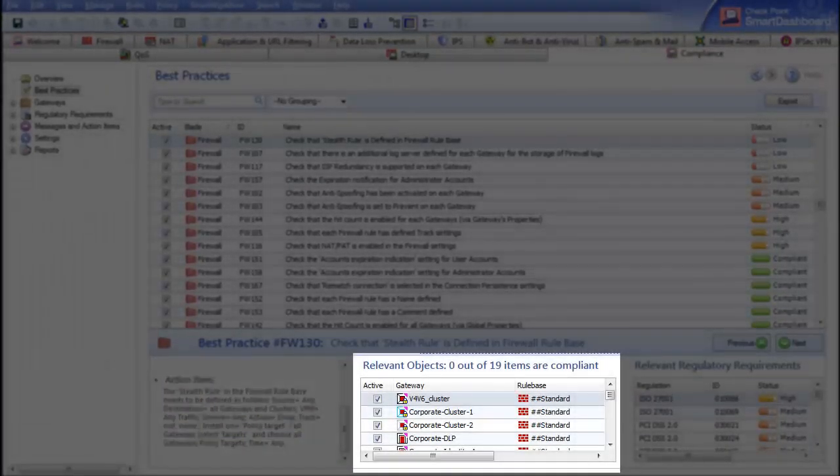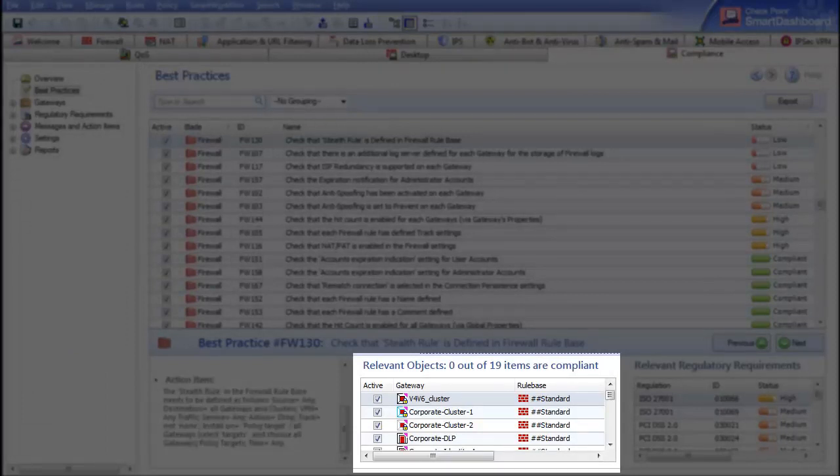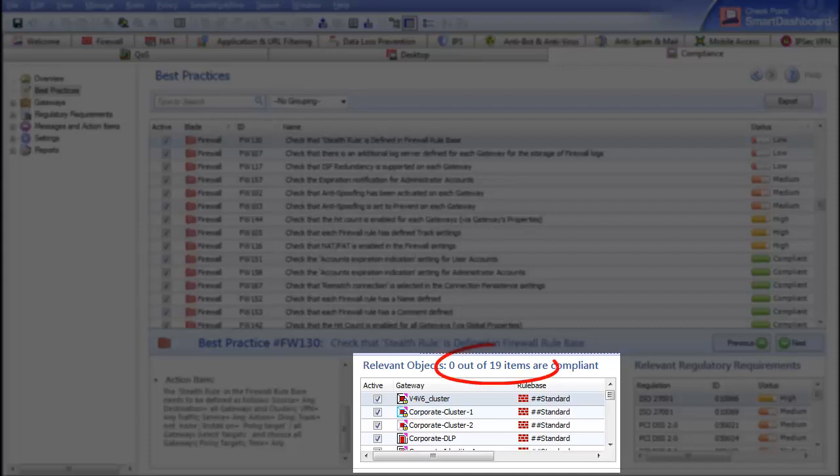In the middle, you find the scoring information, which calculates a weighted score for checked gateways. In this example, we see that the best practice checks whether the Stealth Rule is selected on 19 gateways. In this case, none of them are compliant, so the overall score is low.